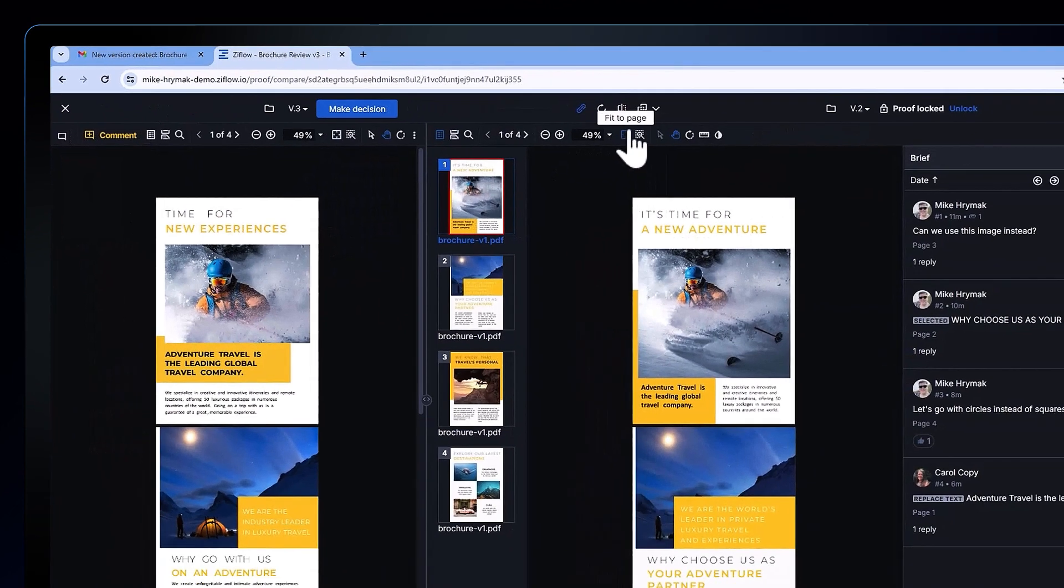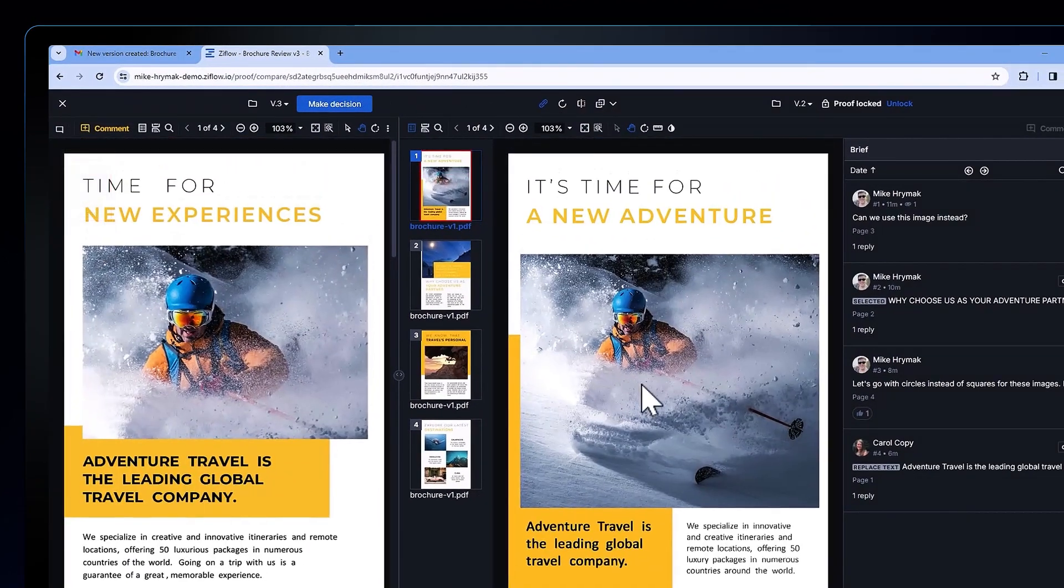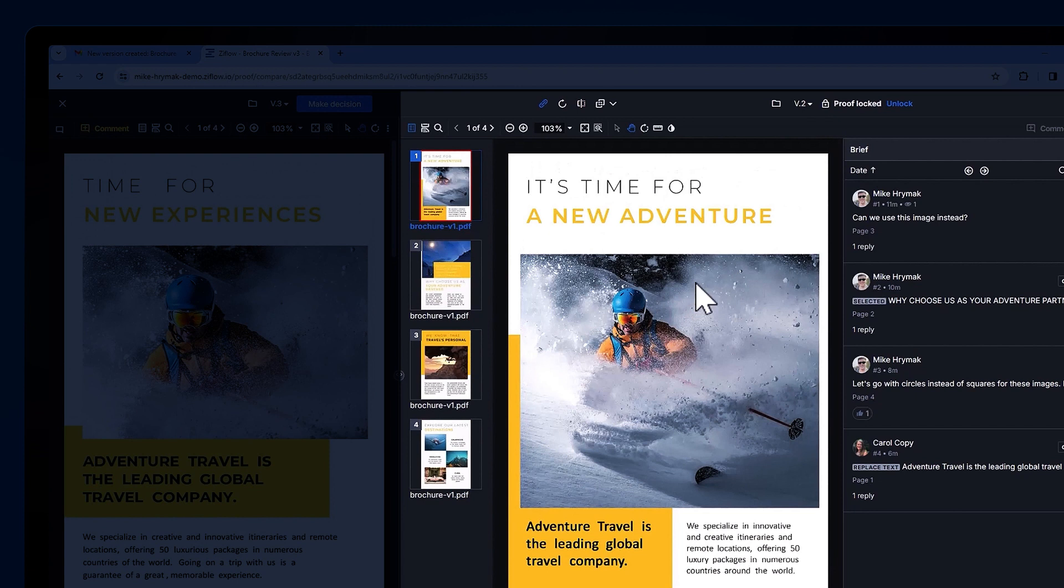This will display the two most recent versions of the proof. On the left is the current version and on the right is the last version.